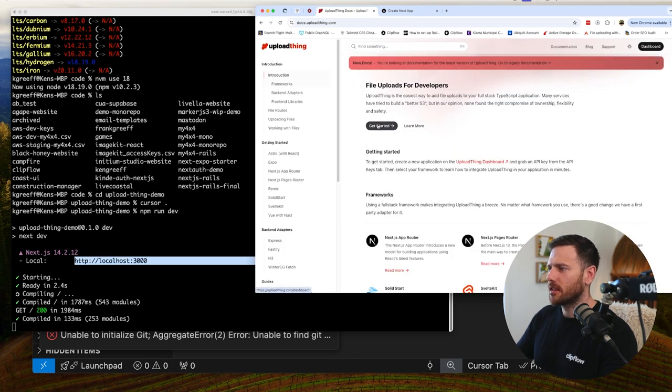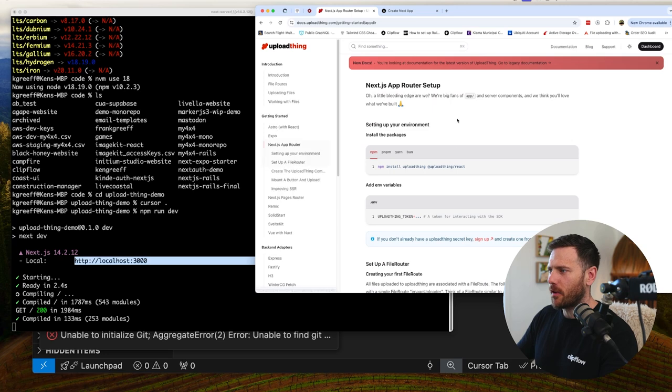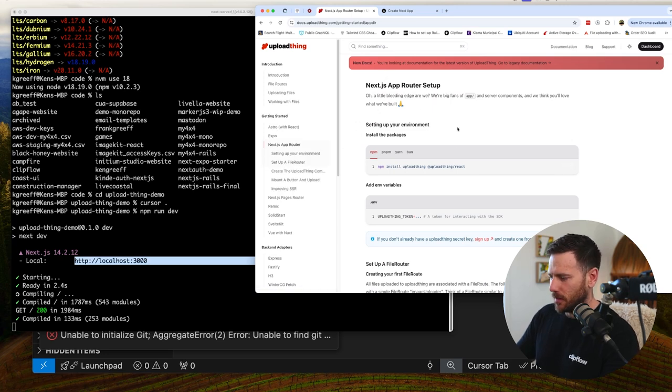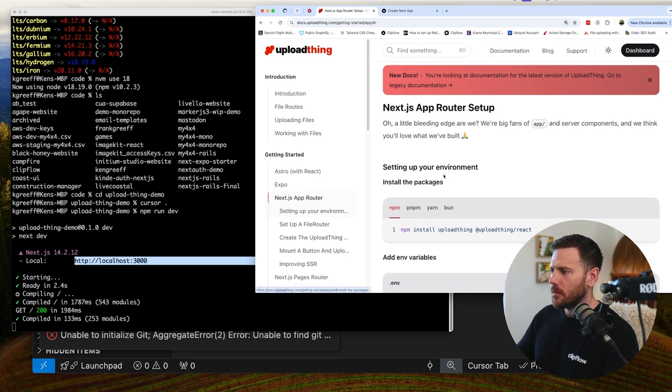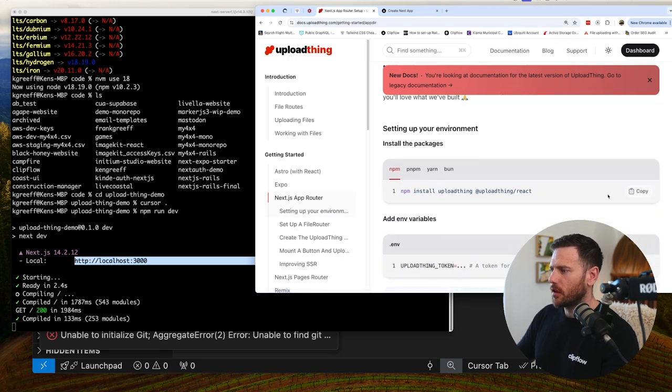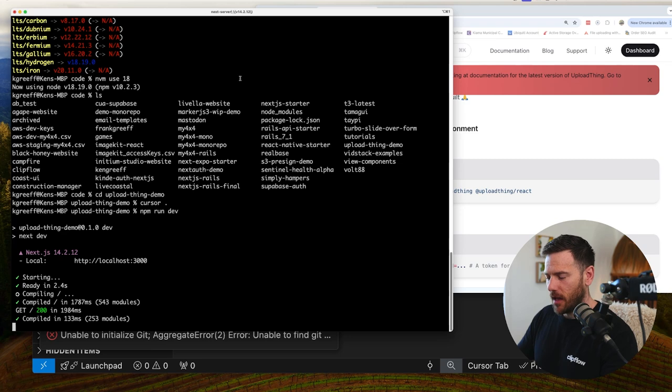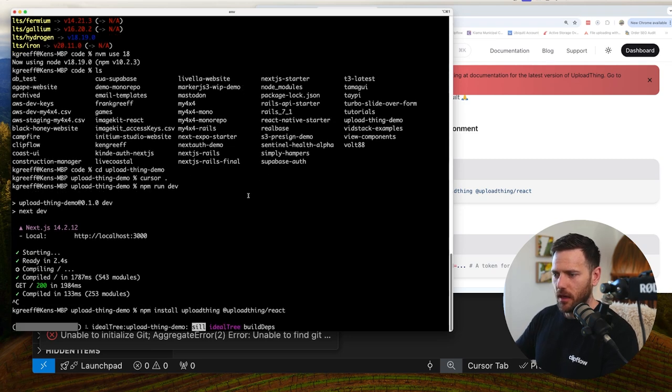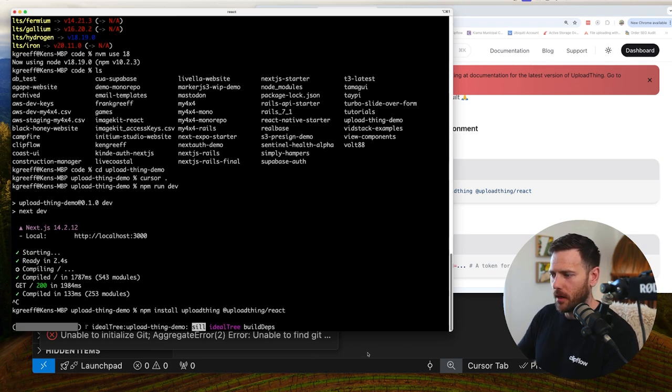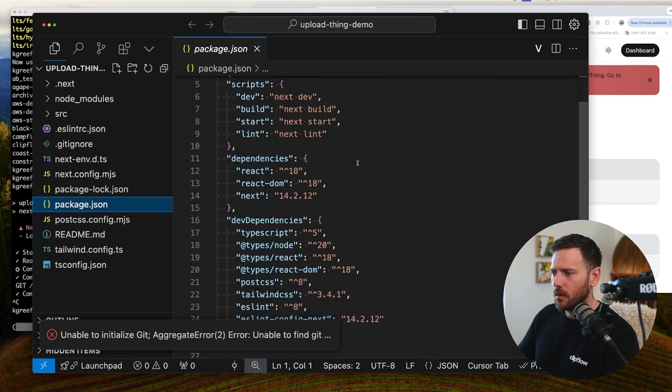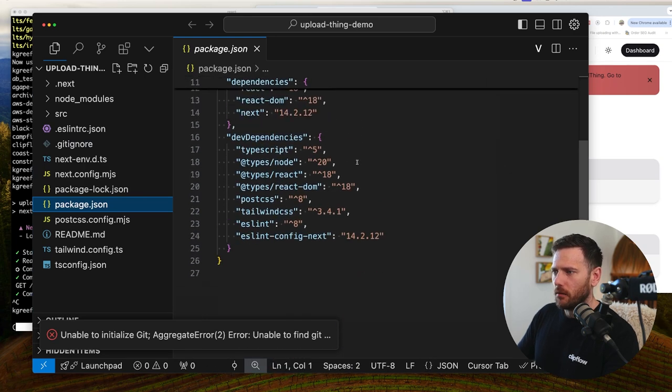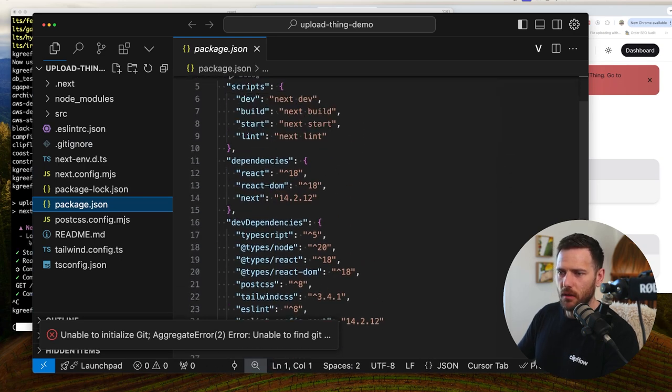So we're going to get started. I don't want to do that. I want to actually get started with the app router. So the first thing we need to do is just follow this. So we're going here. Let me just bump this up as well for everyone. So the first thing we want to do is we want to install upload thing and upload thing react because we're running that. So I'm going to close the server and then just do that. Install those packages. And then we'll see them come in here when it's ready.